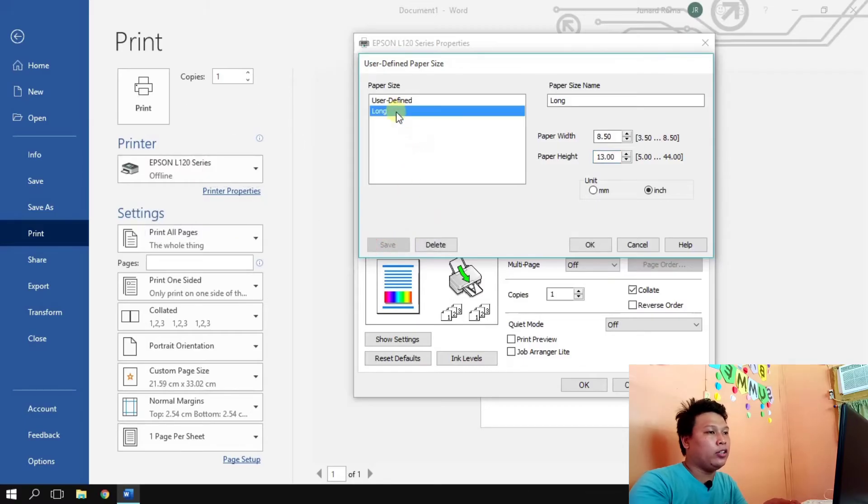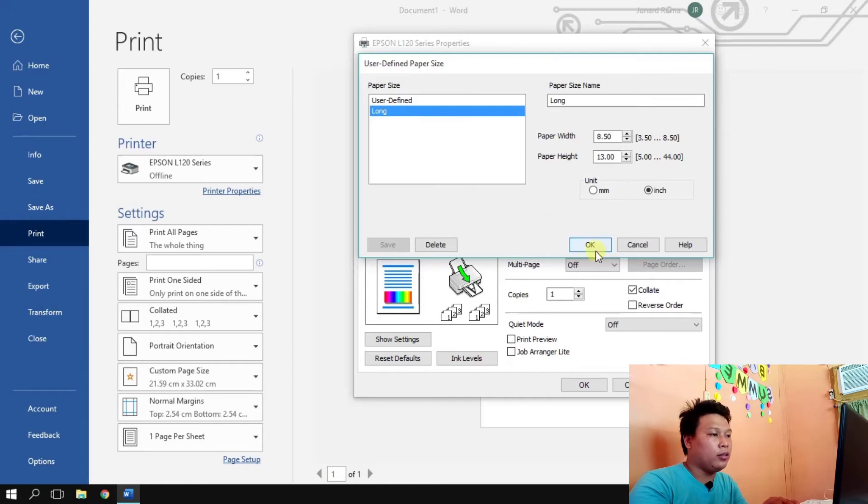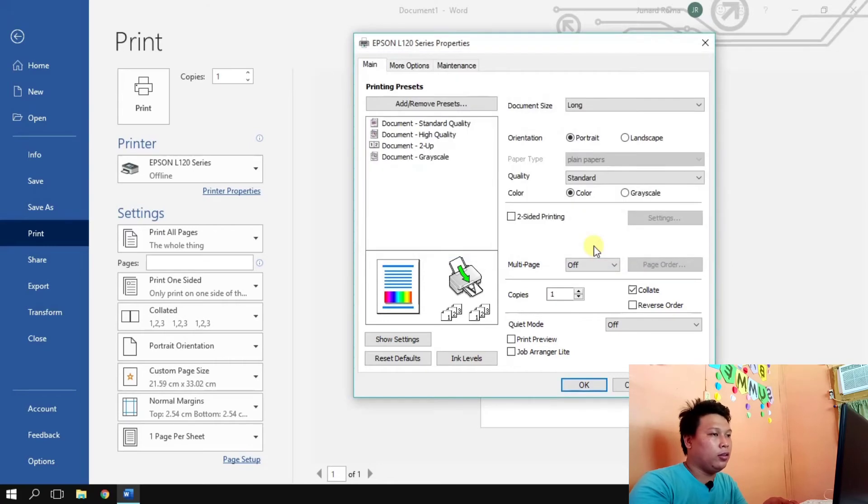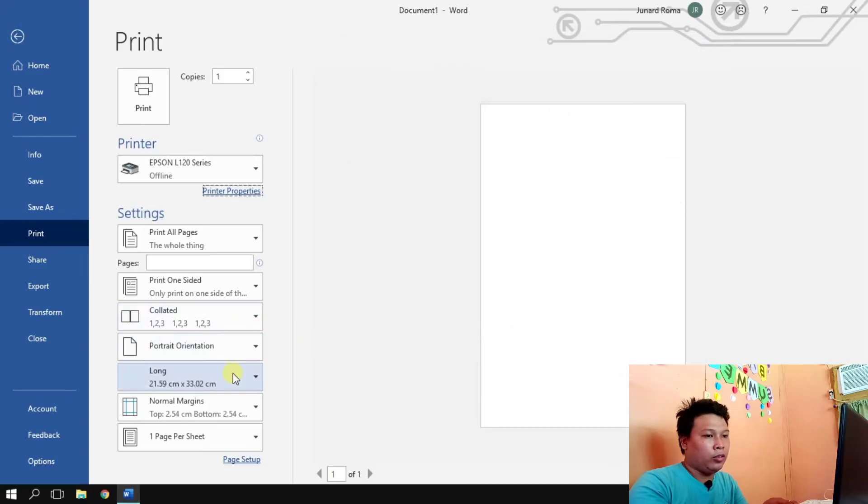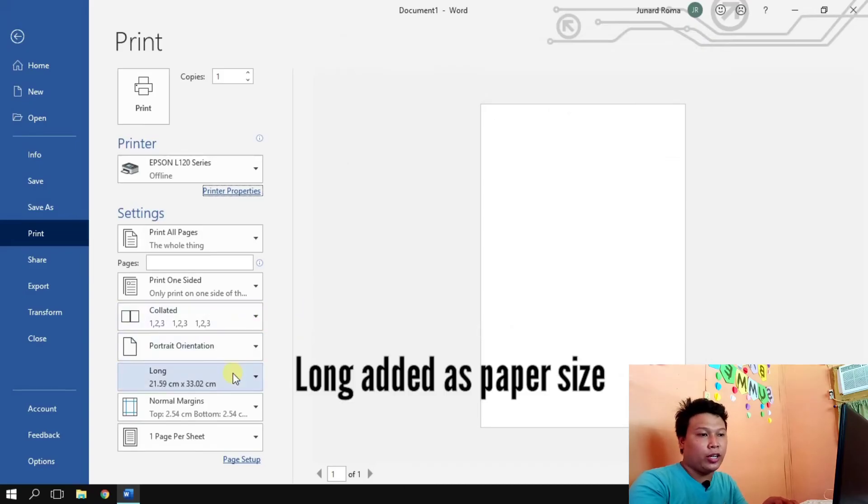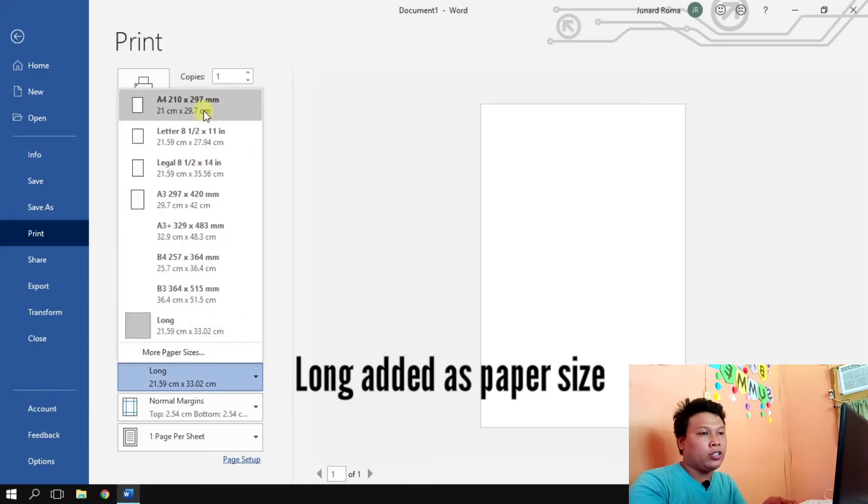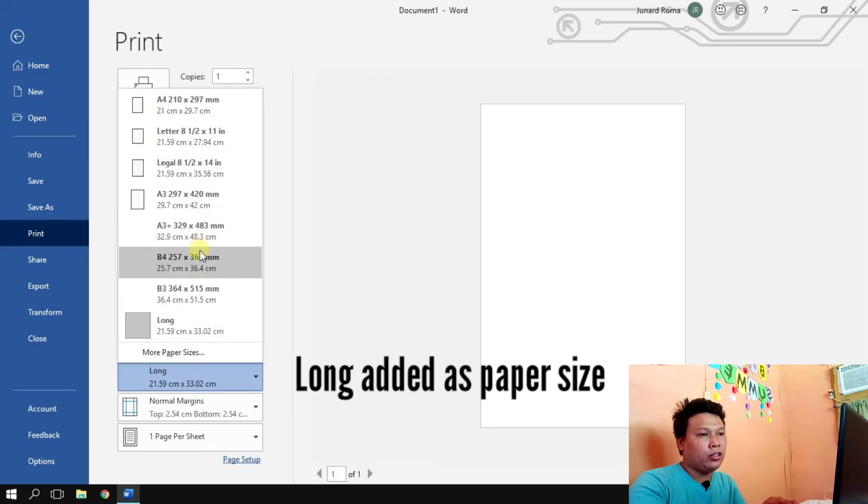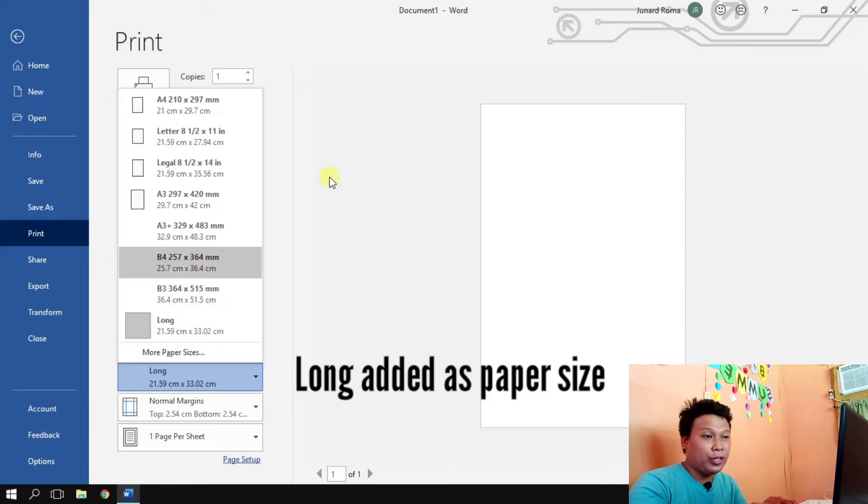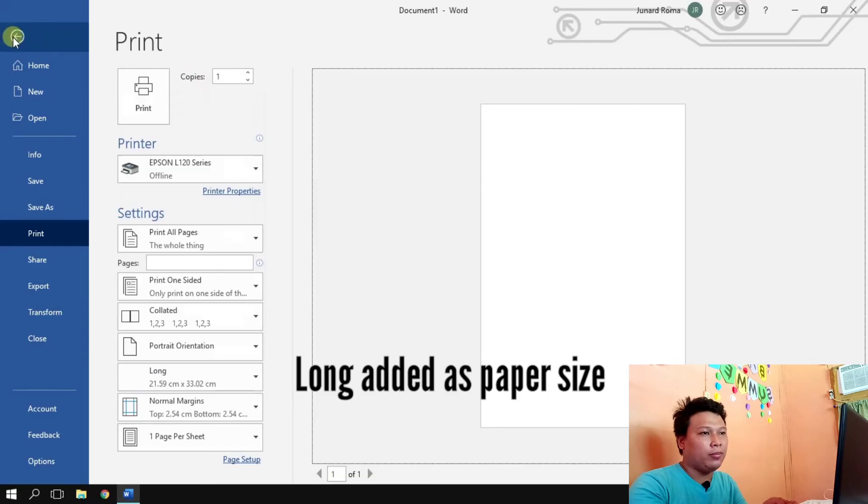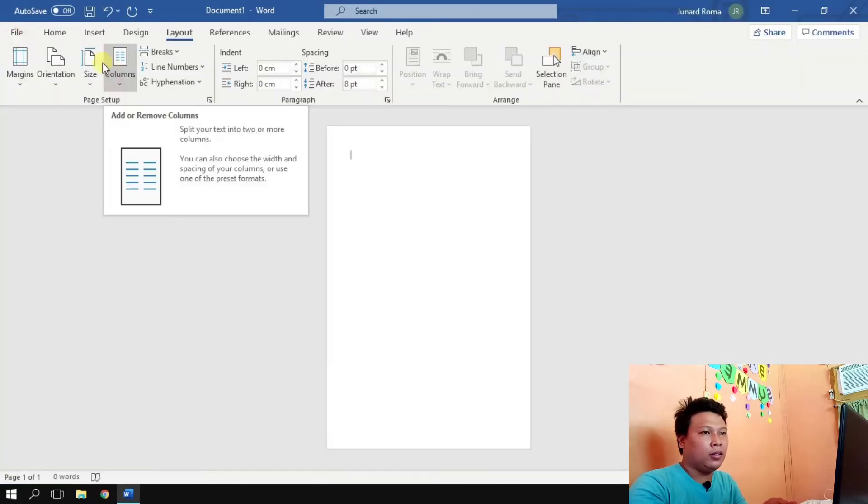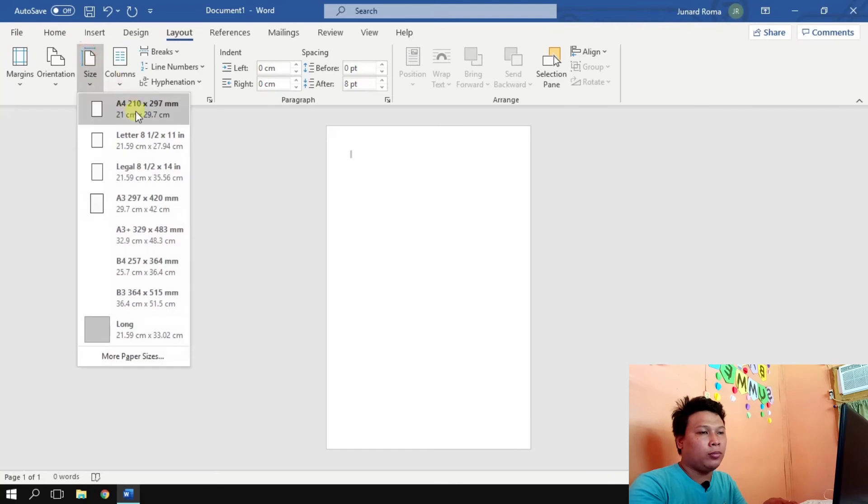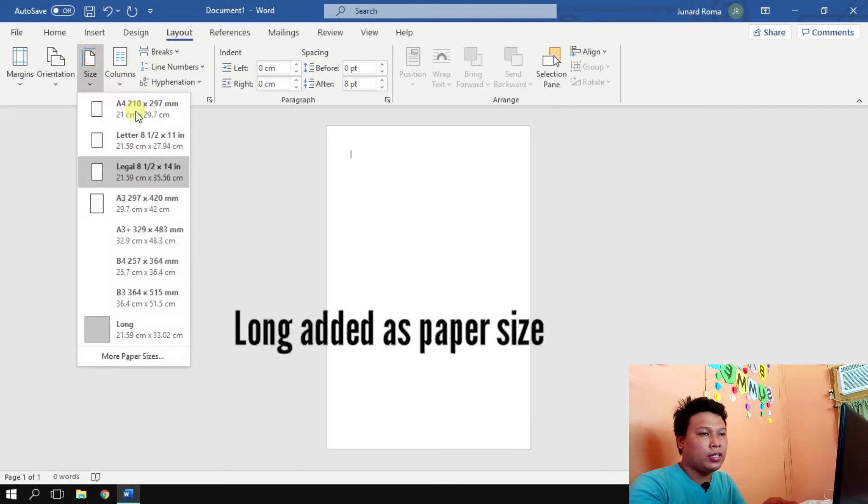And here we go, under user defined we have long. So let's click okay and okay again. So we're going to look at the paper size here, we can see that long is already added. So we're going to click this arrow and you can see A4, letter, legal, at the bottom there is already long paper size.